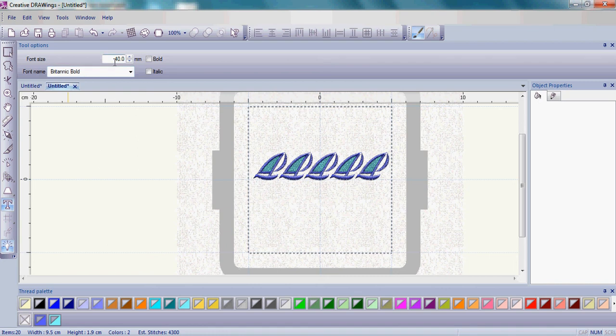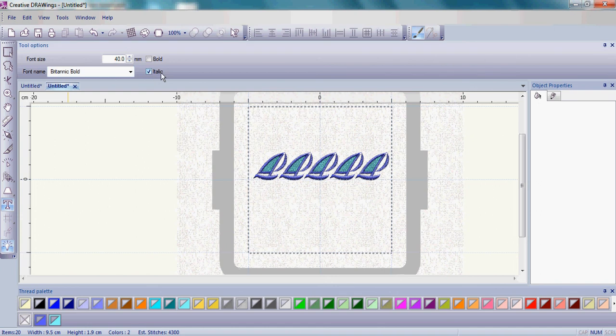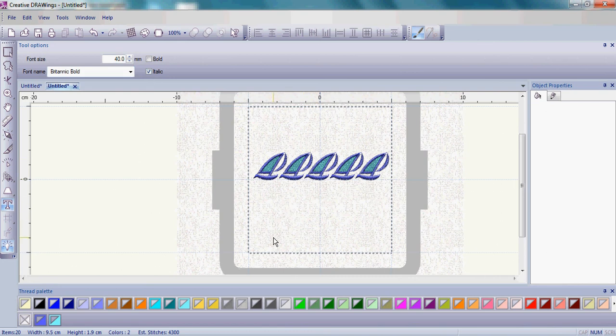I'm going to choose the font size at 40, and then I am going to place a check next to Italic. The reason for that is you'll notice the sailboats are kind of at an angle. The Italic will make your lettering at an angle as well.